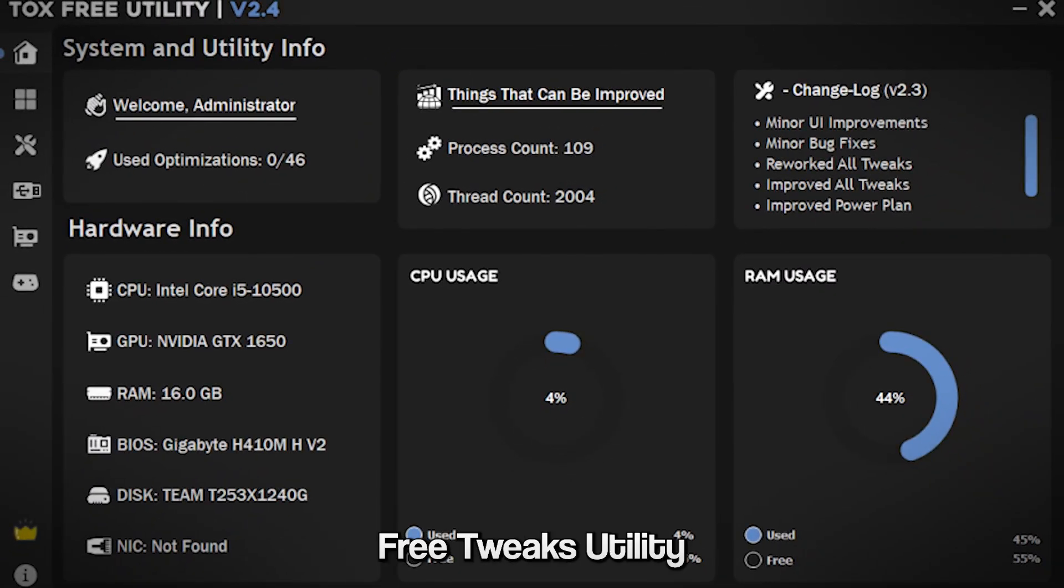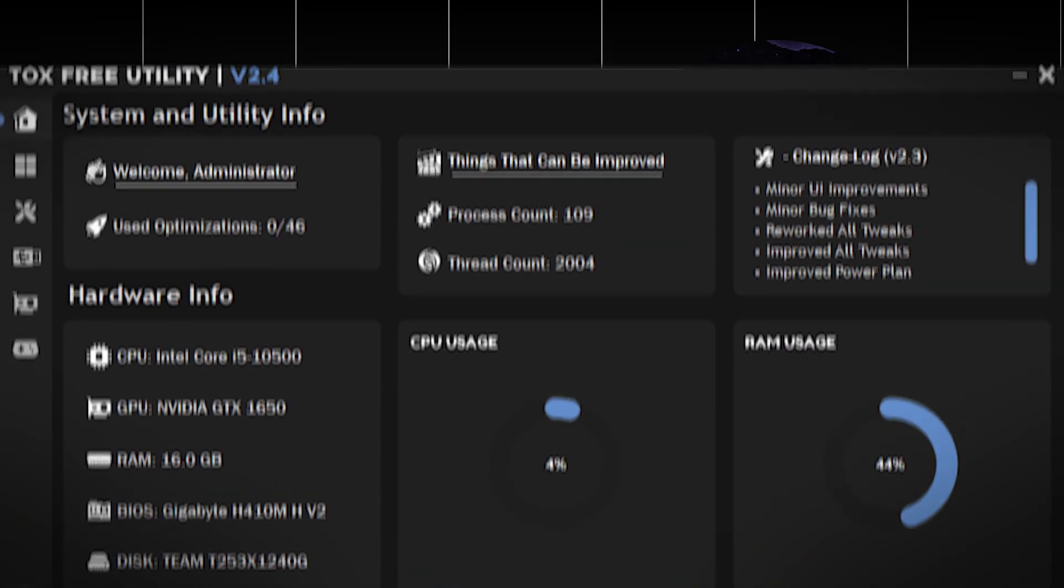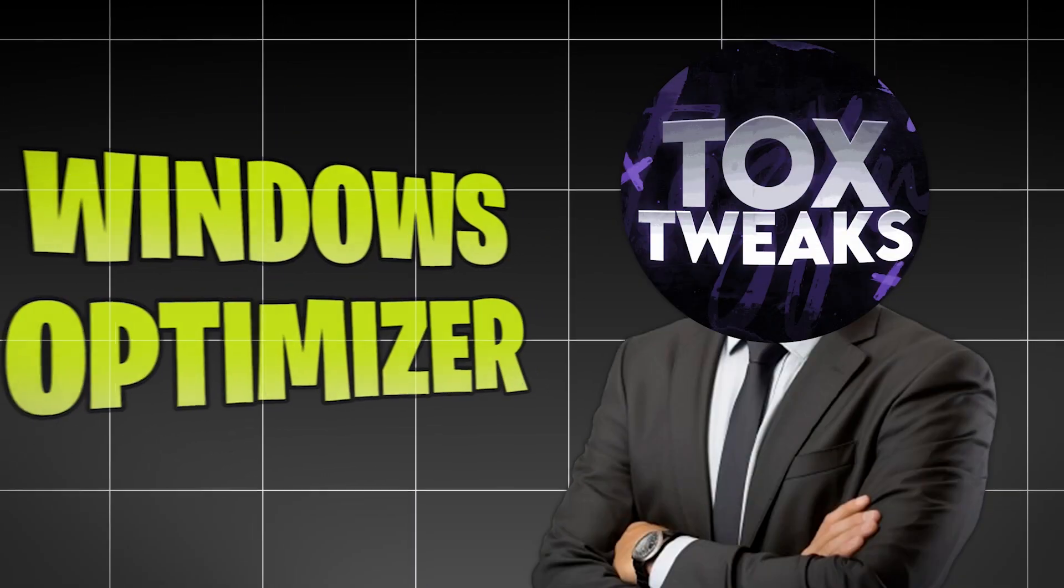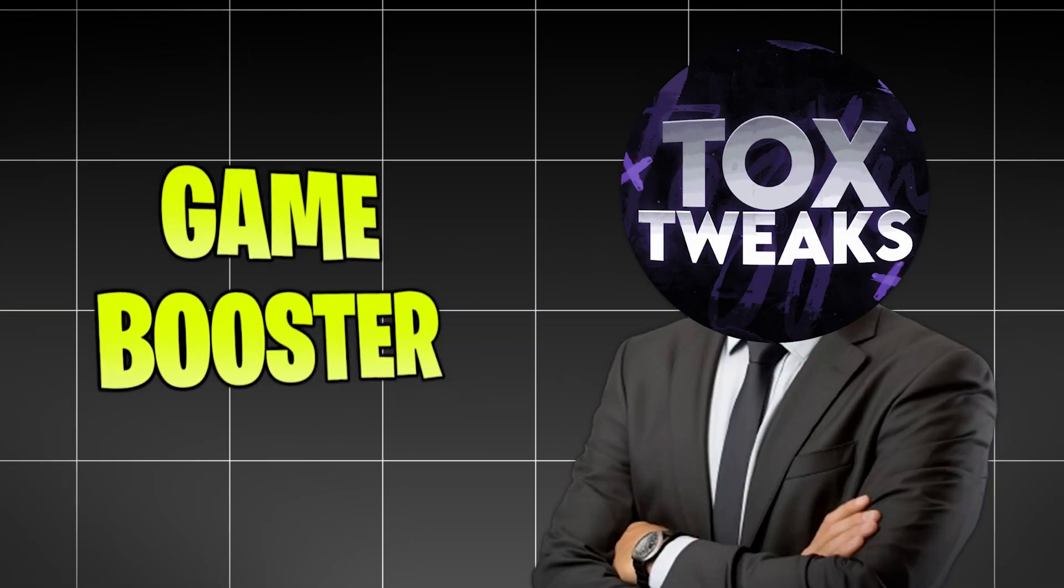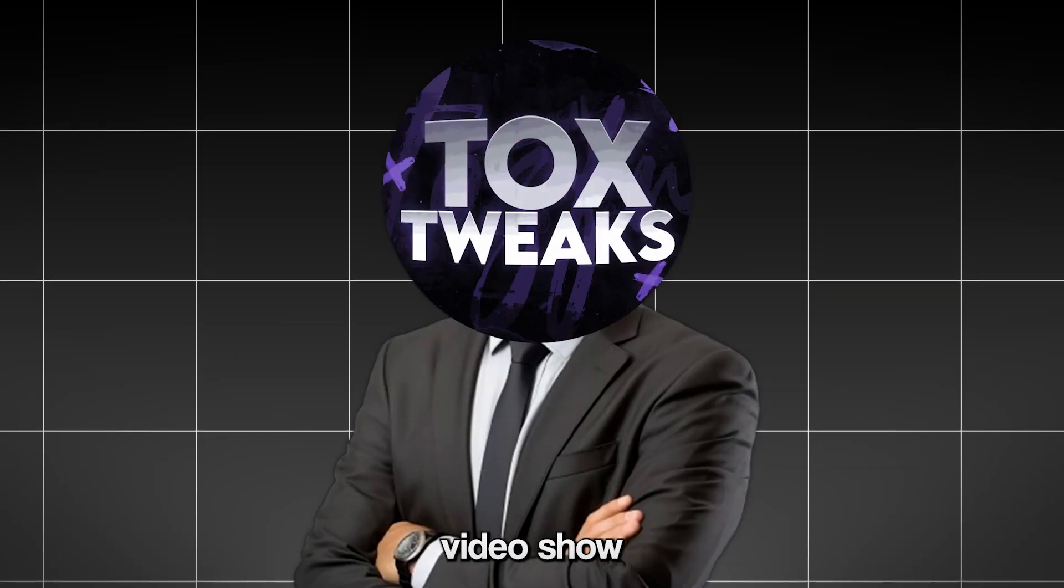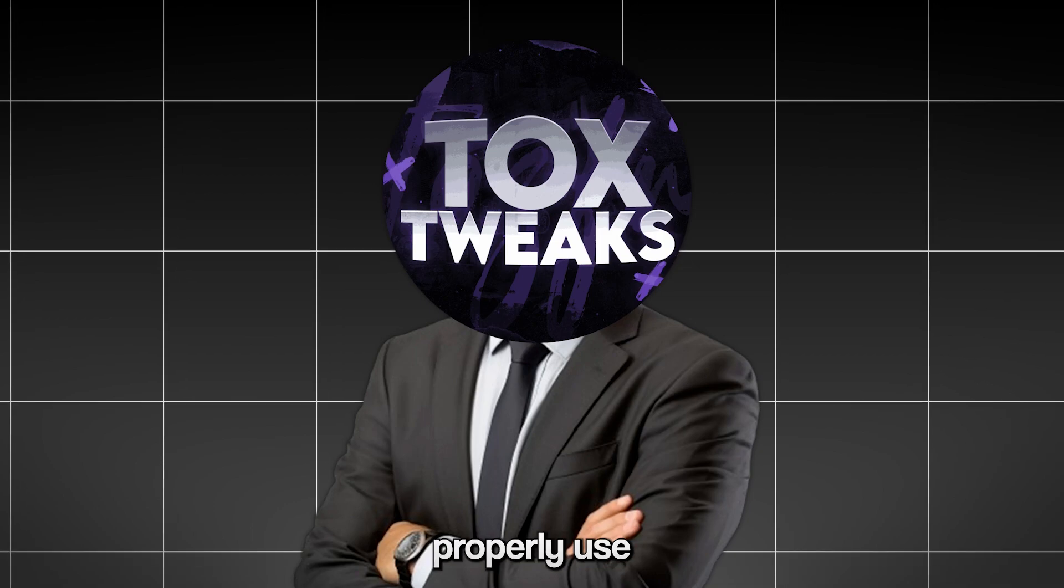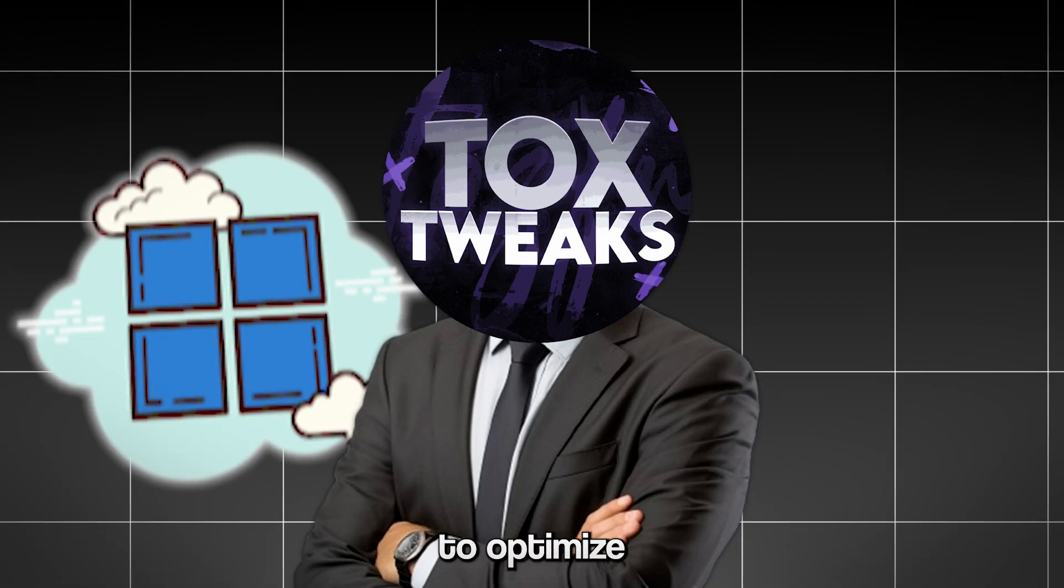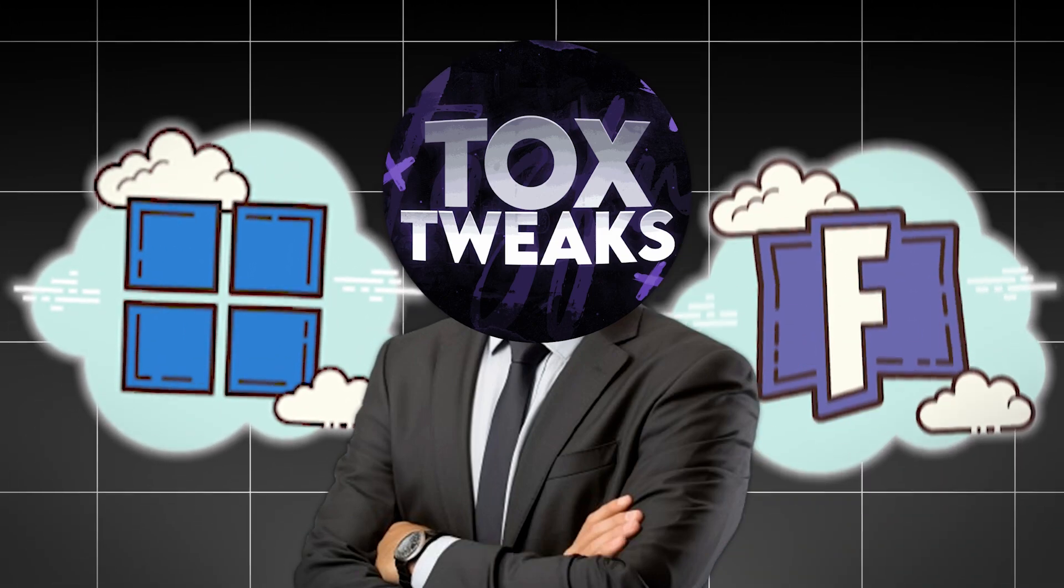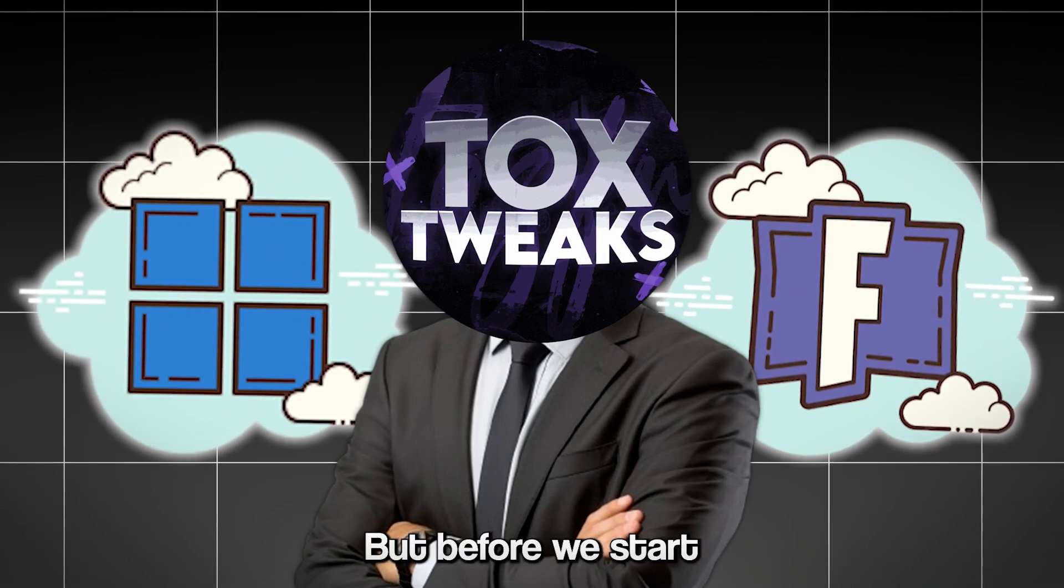This is the new version of the Tox Free Tweaking Utility, a Windows Optimizer and Game Booster. In today's video I'll show how to properly use it to optimize your system and favorite games.